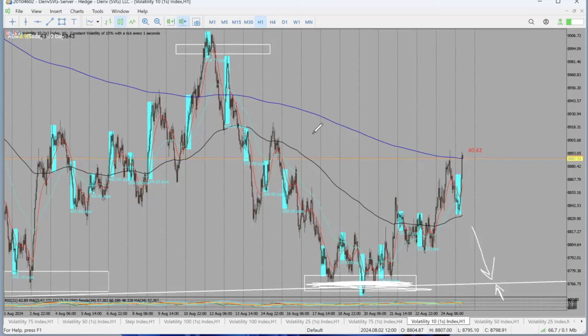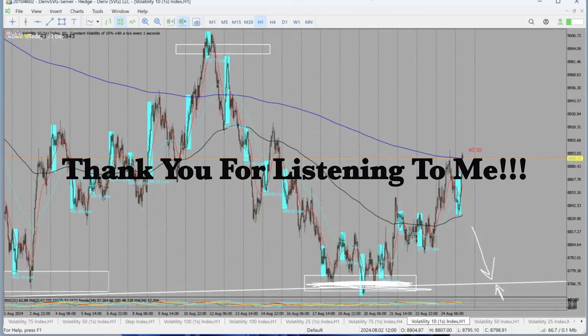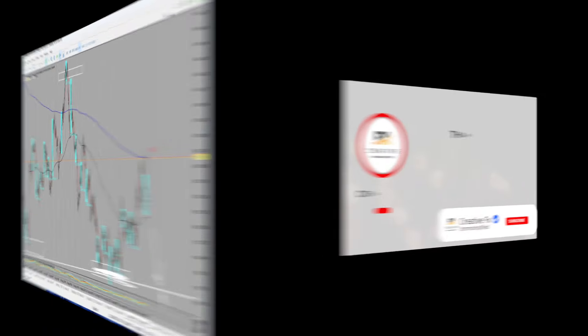Thank you very much, guys. I hope you understand how this trend was supposed to play out. Thank you for listening and I hope you are learning something. Cheers.